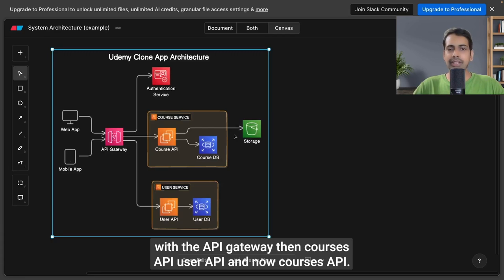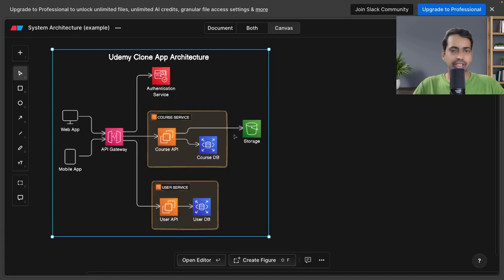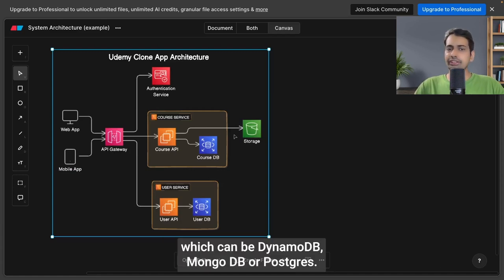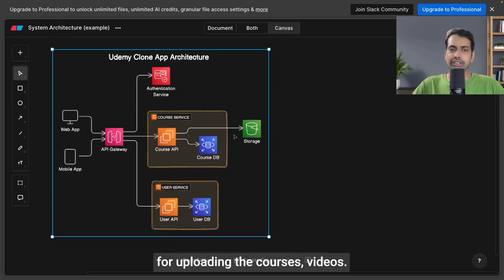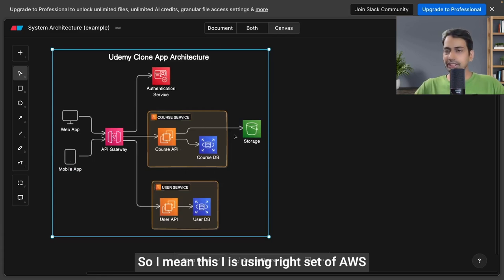The courses API and user API can be a container or a Lambda, and they're accessing the course database, which can be DynamoDB, MongoDB, or Postgres. You're also using S3 storage for uploading the course videos. Eraser AI is using the right set of AWS components for the architecture diagrams.